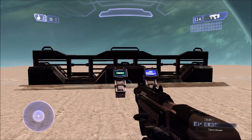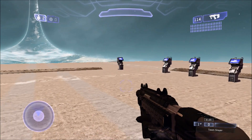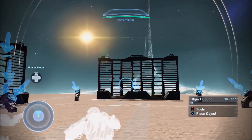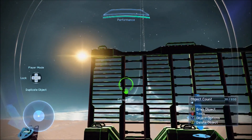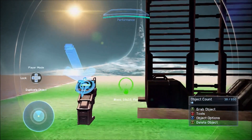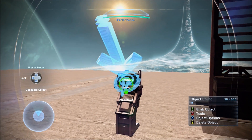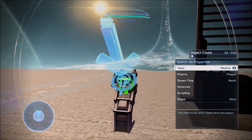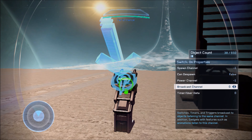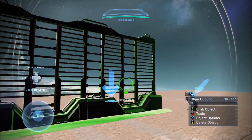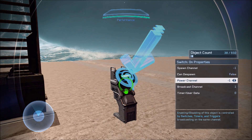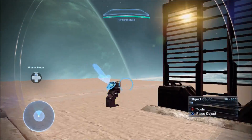Now let's show you how to do this in Forge. Here we are in Forge. Let's begin with the simple AND gate — this one only requires two switches. To start, you have a switch whose 'on' broadcast channel is set to zero, and then the second switch has a broadcast channel of one.